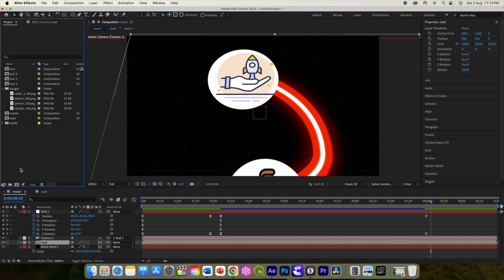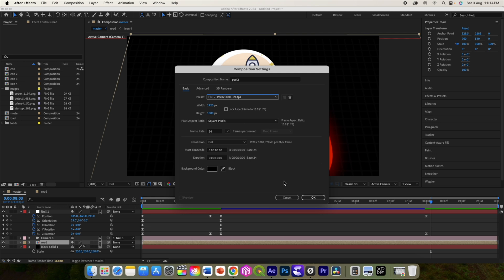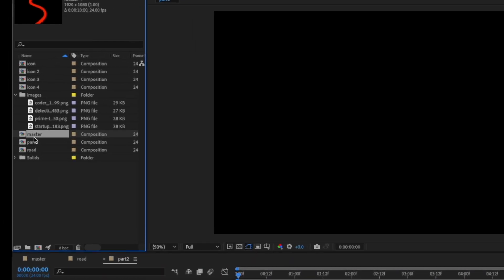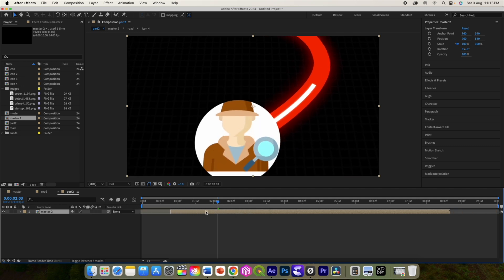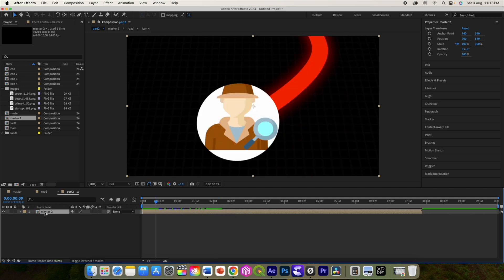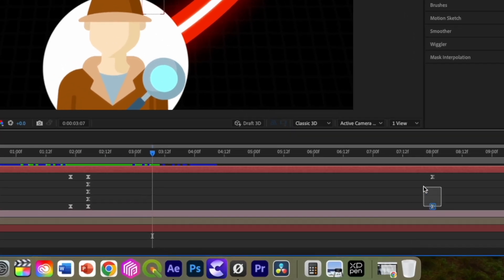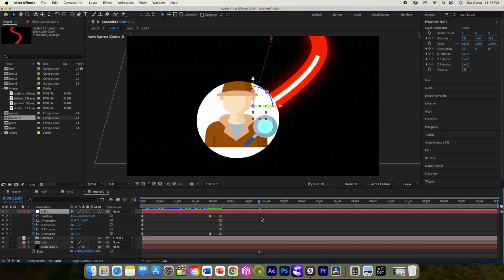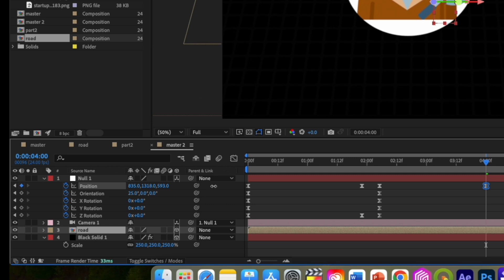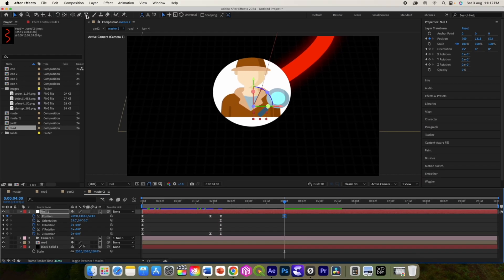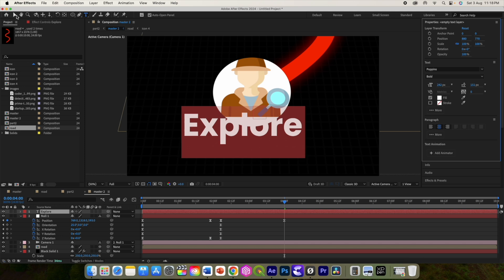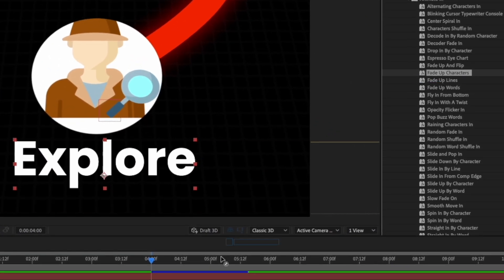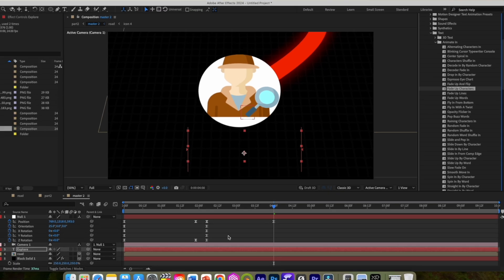Alright, for the last part we will create a new comp part 2. Duplicate master comp and add it to part 2 comp. And add text to it. Change font position however you like and then add animation preset fade up characters from here.